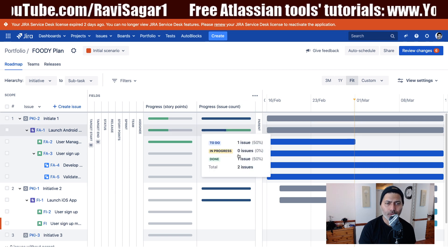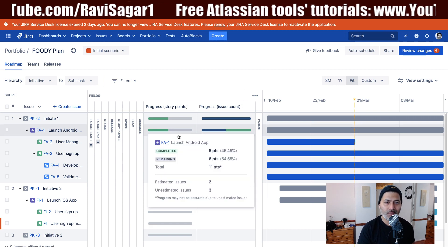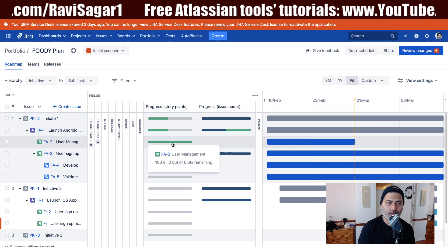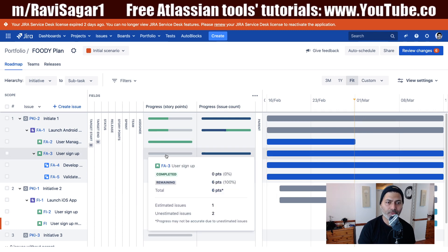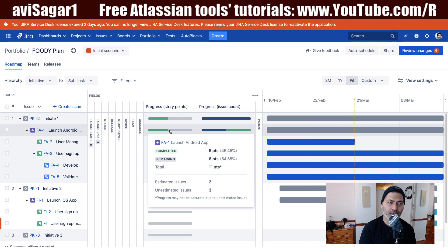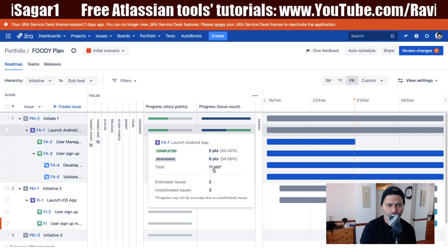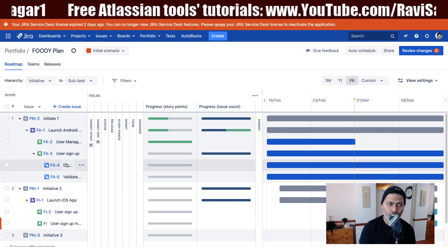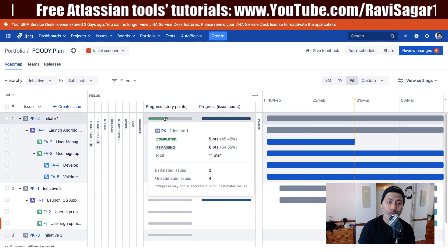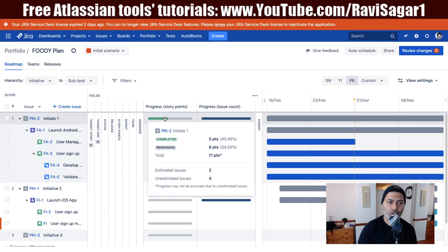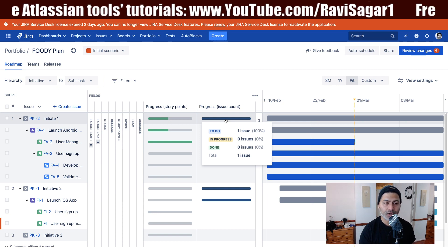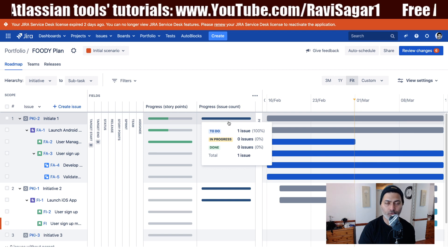The story point progress will show you the story points of all the issues under that particular level. So if you are looking at your epic, you are seeing 11 here. If you add one more story it will display maybe 15, 16, or 20, and the initiative will do a summation of everything under it. For issue count it is just the direct children of that particular level, so you can use both depending on whatever works best for you.